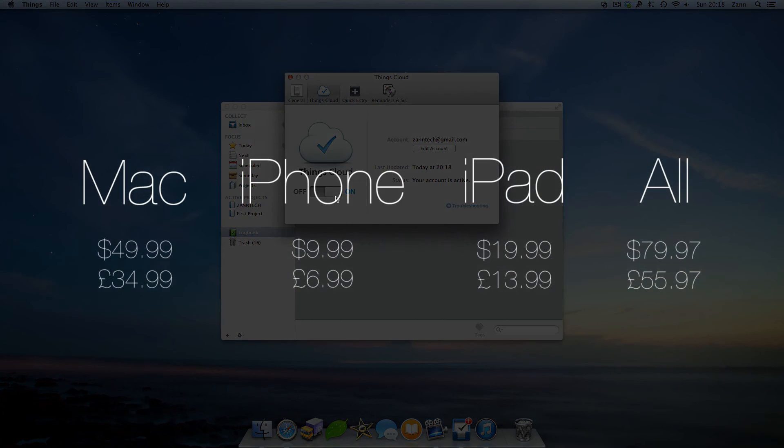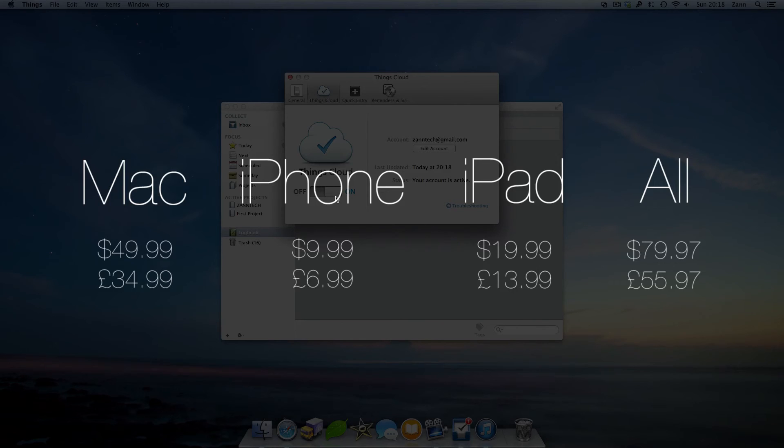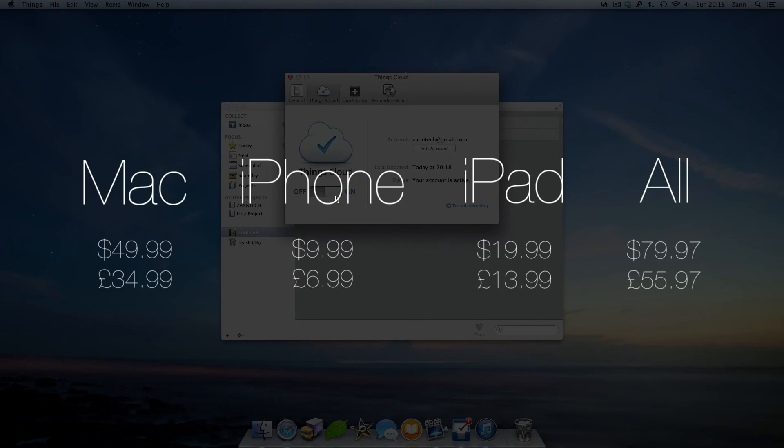One of the things that I don't agree with at all though, is the pricing. If you paid for a $50 app on your Mac, you should get the iPhone and iPad app free. Instead, Cultured Code drops the iPhone and iPad apps for $9.99 and $19.99 respectively. If you had a Mac, iPhone and iPad and wanted to add Things on all your devices, it would cost a massive $79.97.